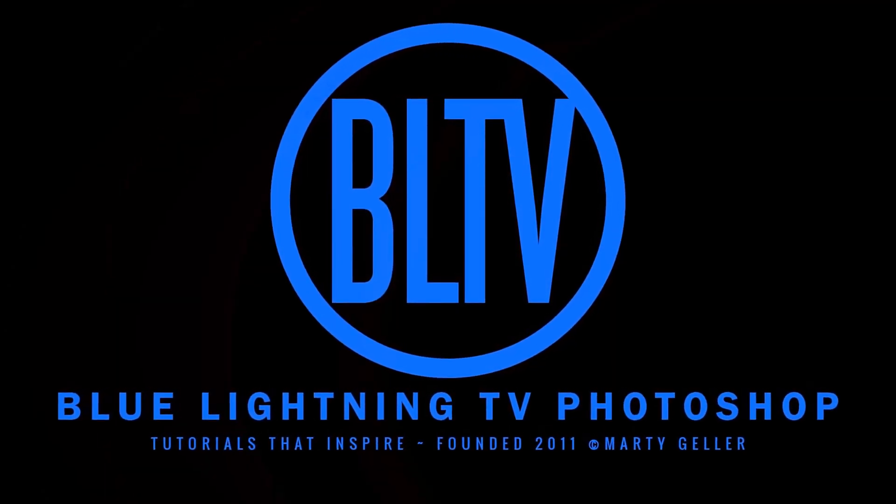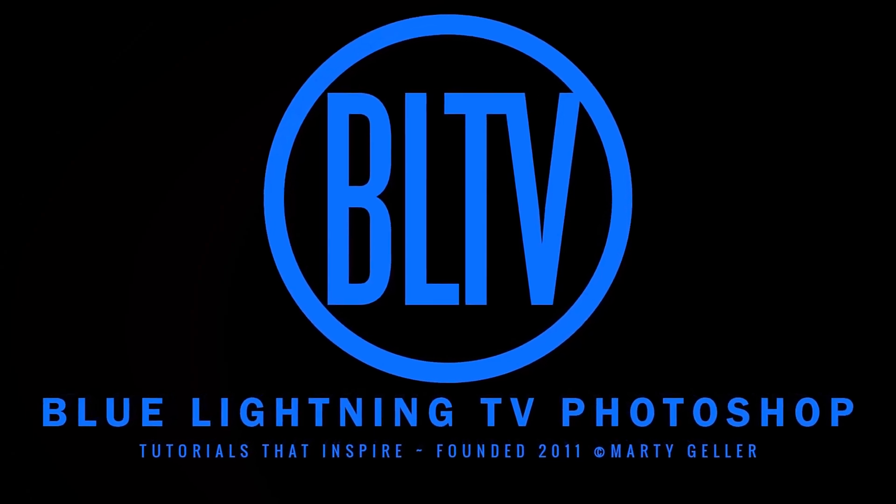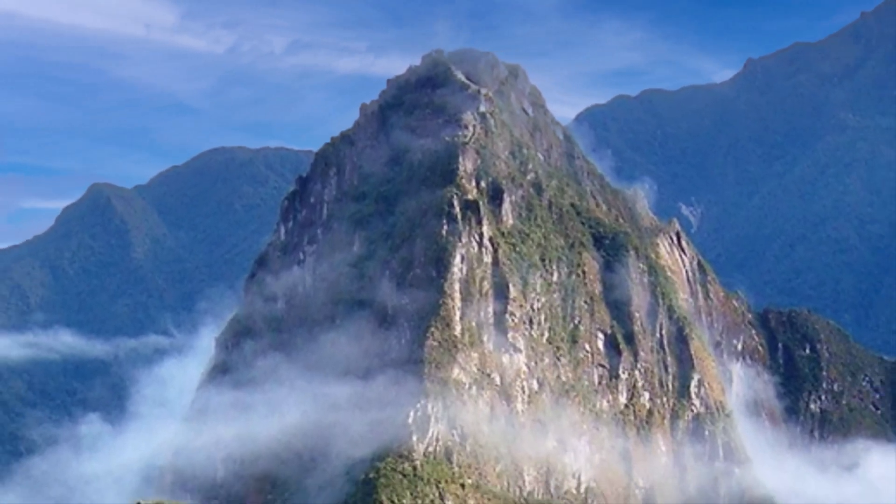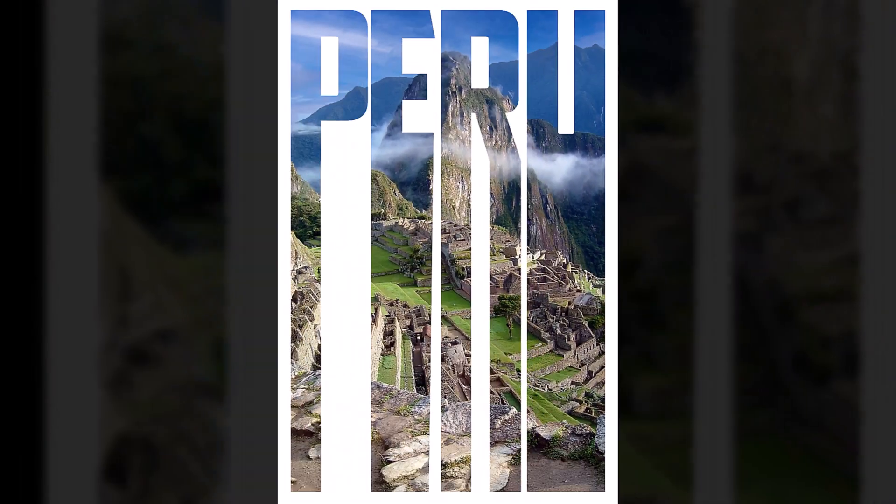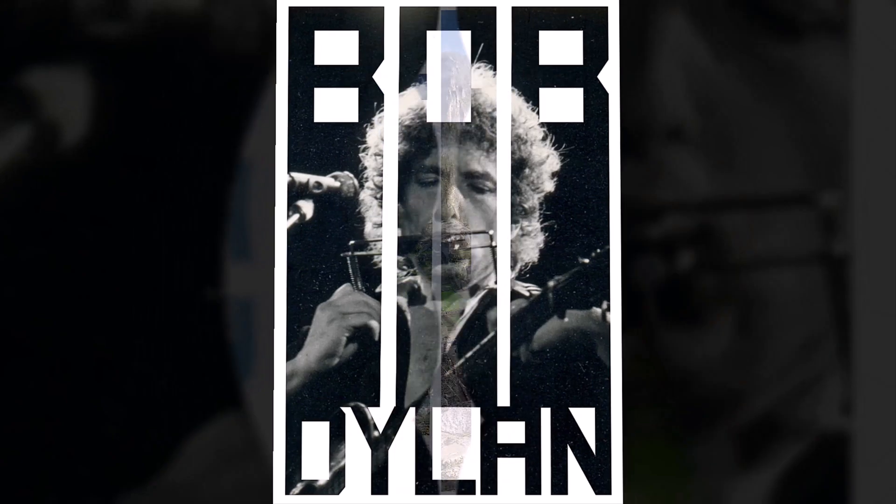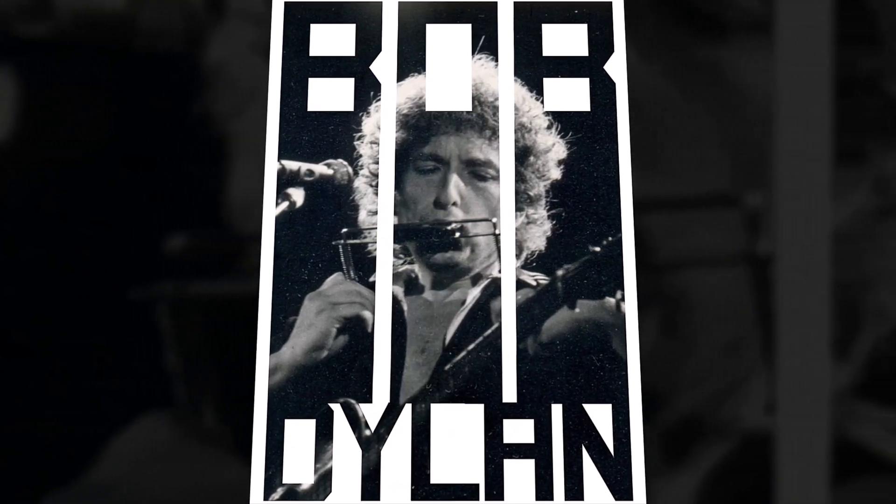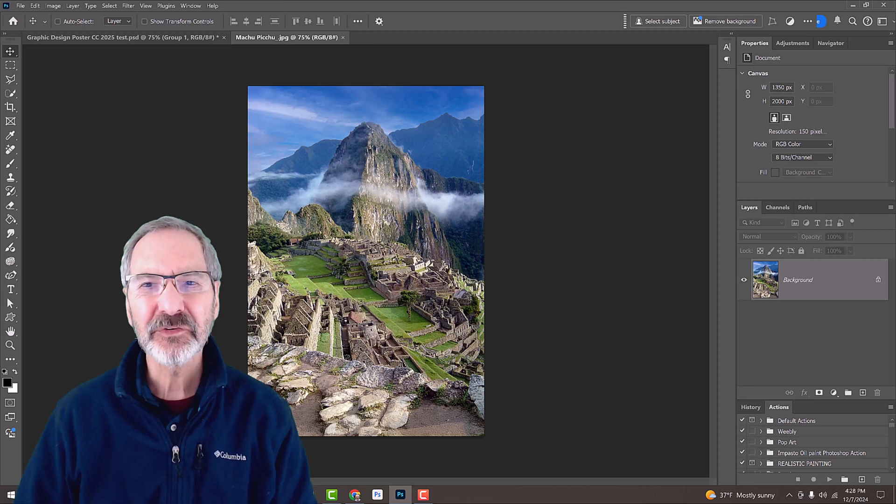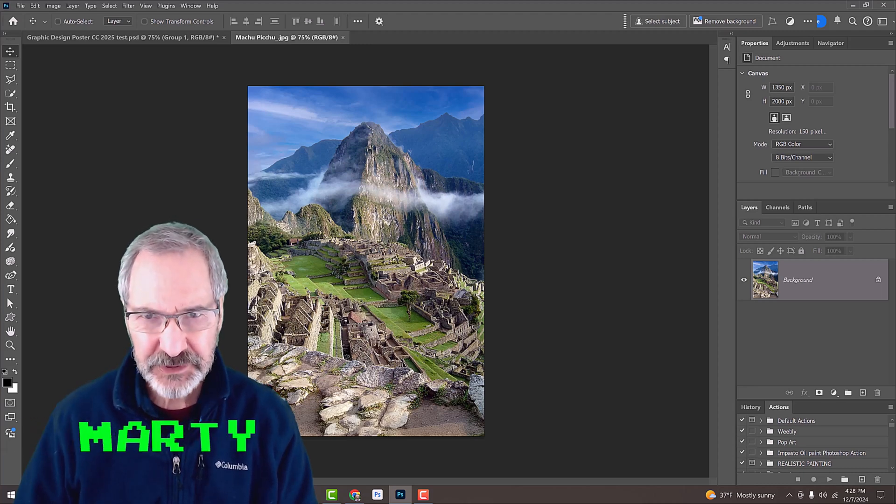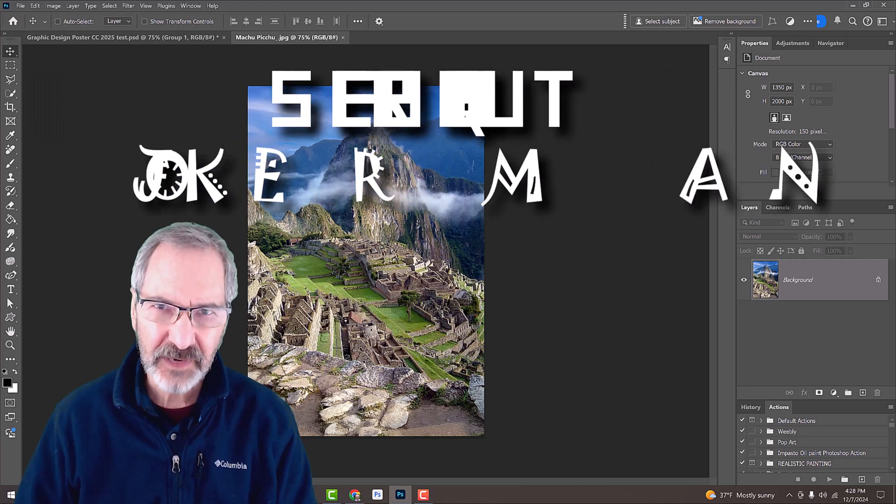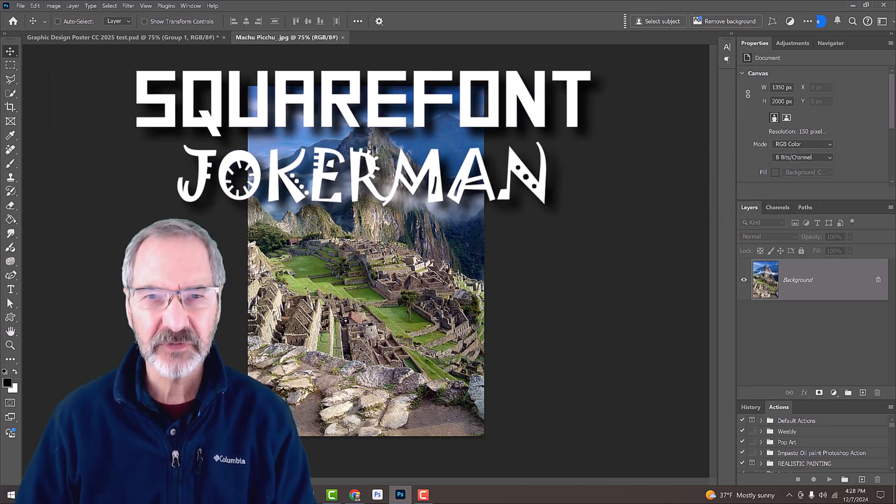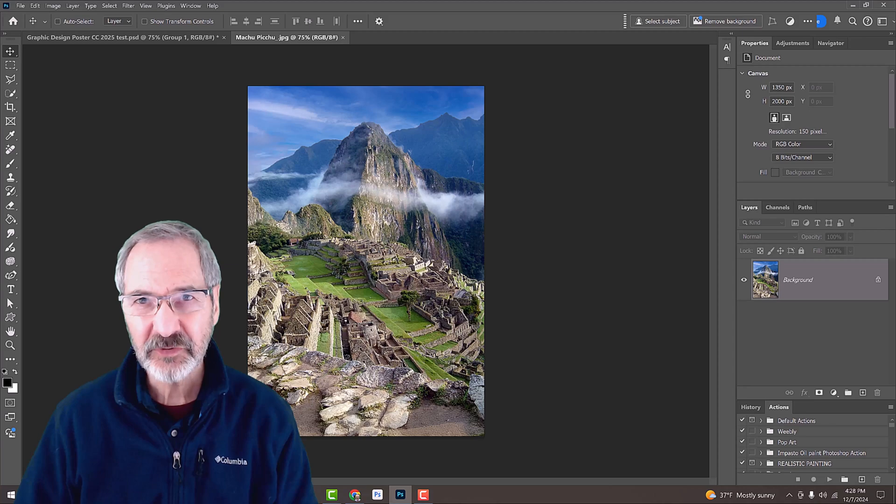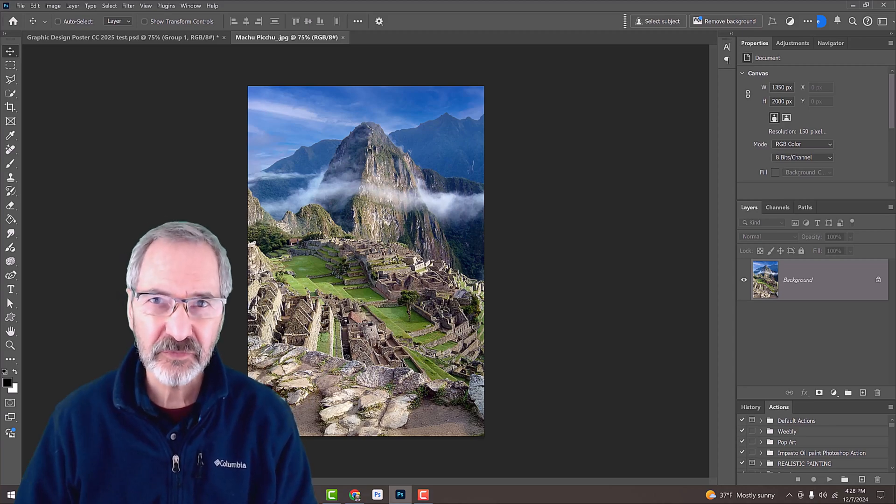Hi, this is Marty from Blue Lightning TV. I'm going to show you how to create a powerful typographic photographic poster that you can apply to any subject you like. I provided this photo of the ancient ruins of Machu Picchu in Peru, as well as the links to the fonts I'm using. Feel free to use any font, photo, and colors you like using the same steps I'll be using in this video.